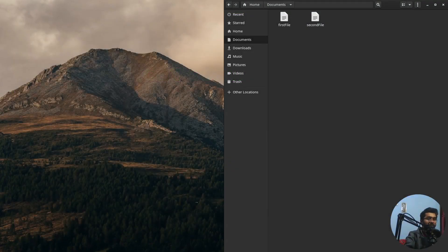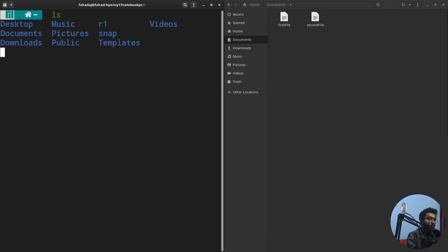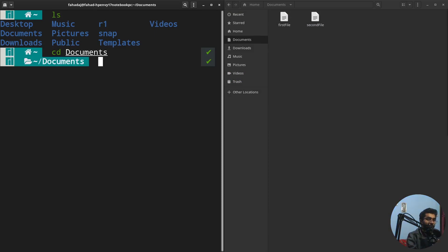Let's demonstrate how the cat command works. First of all, I'm going to open up the terminal. I want to use the cat command inside the document folder, so I have to go to the document folder: cd documents.